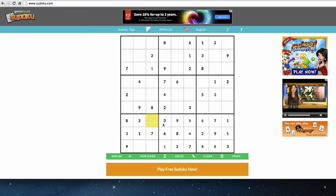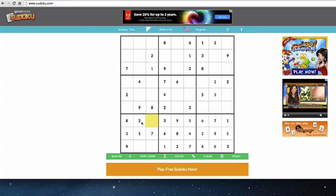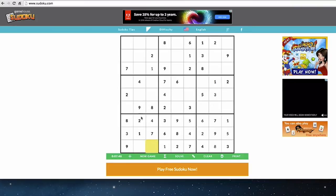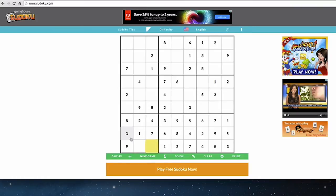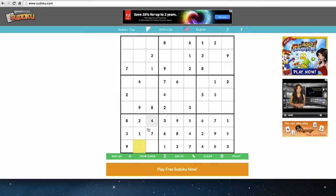Looking at this bottom square, we're missing a one and a five. We can see in this column that there's a one, so that means it must be a five, and that must be a one — process of elimination. We have one space remaining here with one, two, three, five, six, seven, eight, nine already placed, so that must be a four. There are two spaces left in the lower left square — one, three, five, and six are missing — but currently we don't have any more information to shed light on that one.